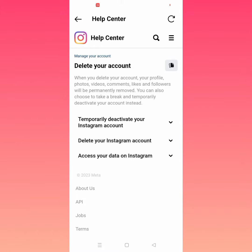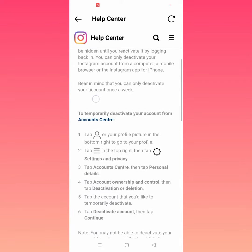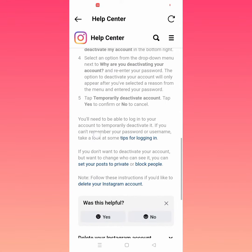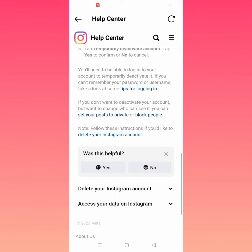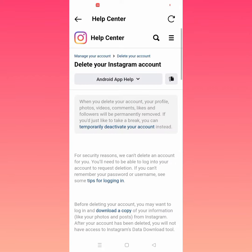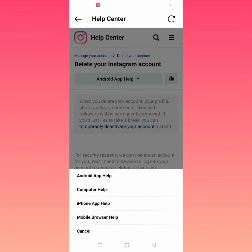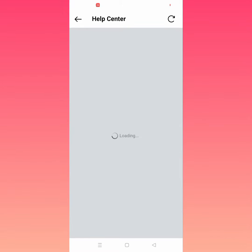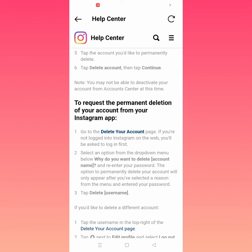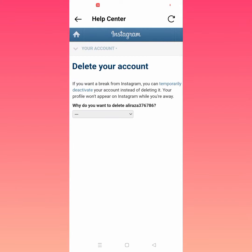From here, tap on Temporarily Reactivate Your Instagram Account and tap on this. Scroll down and tap on Delete Your Instagram Account. Tap on this, then tap on and write App Help. From here, tap on Mobile Browser Help and tap on Delete Your Account.